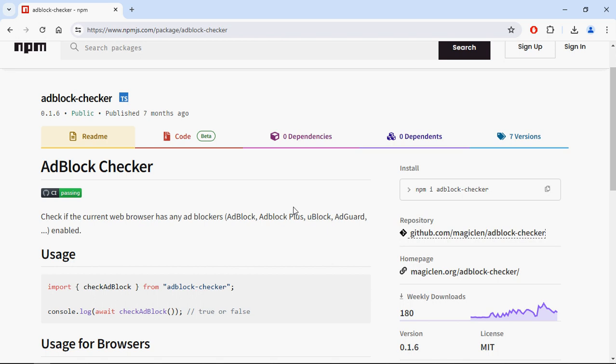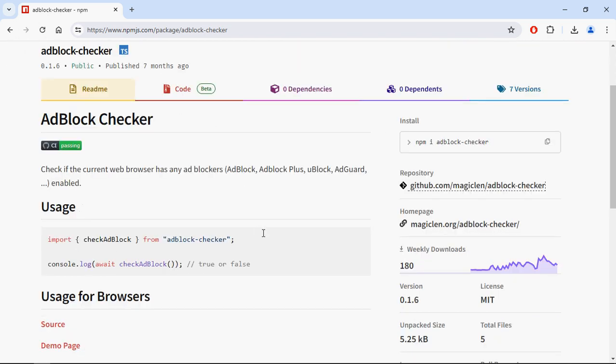Hi everyone. In this video, you'll learn how to check if somebody is using an adblock extension in the browser using JavaScript. We're going to use the adblock-checker library, which contains just one method called checkAdblock.